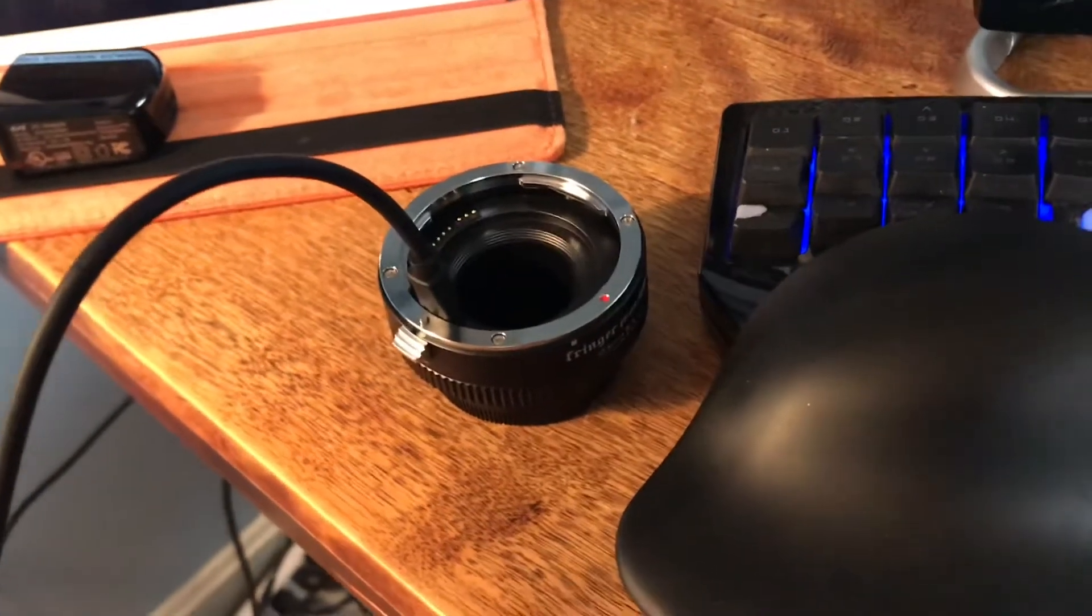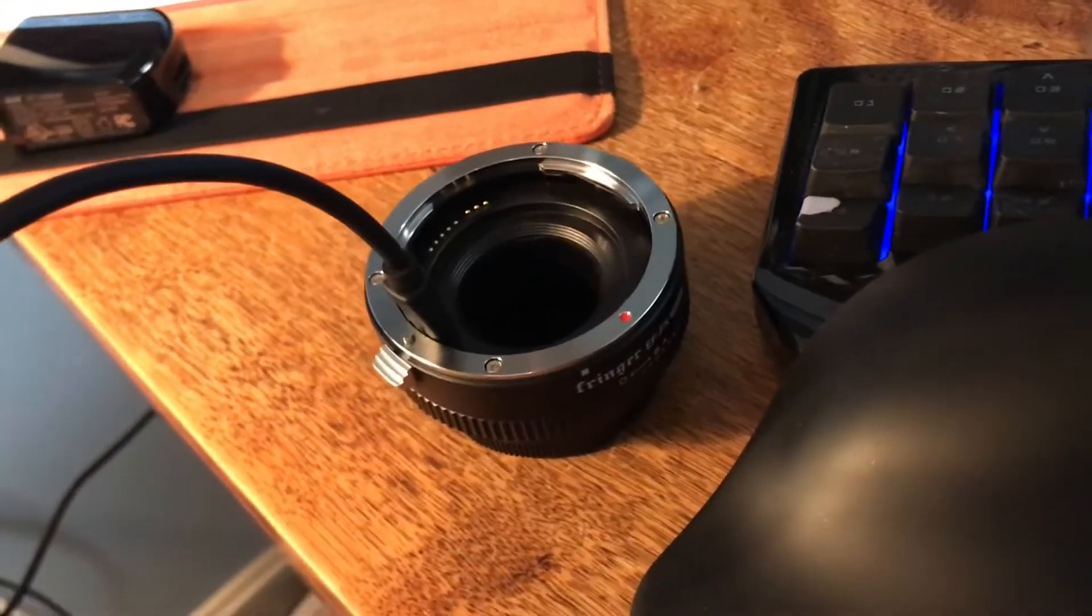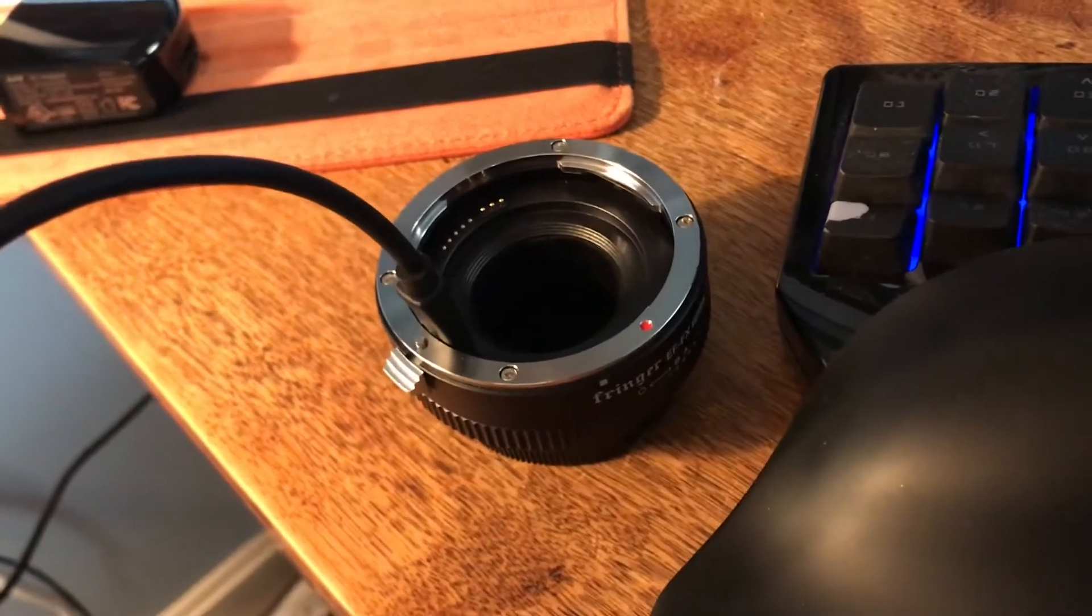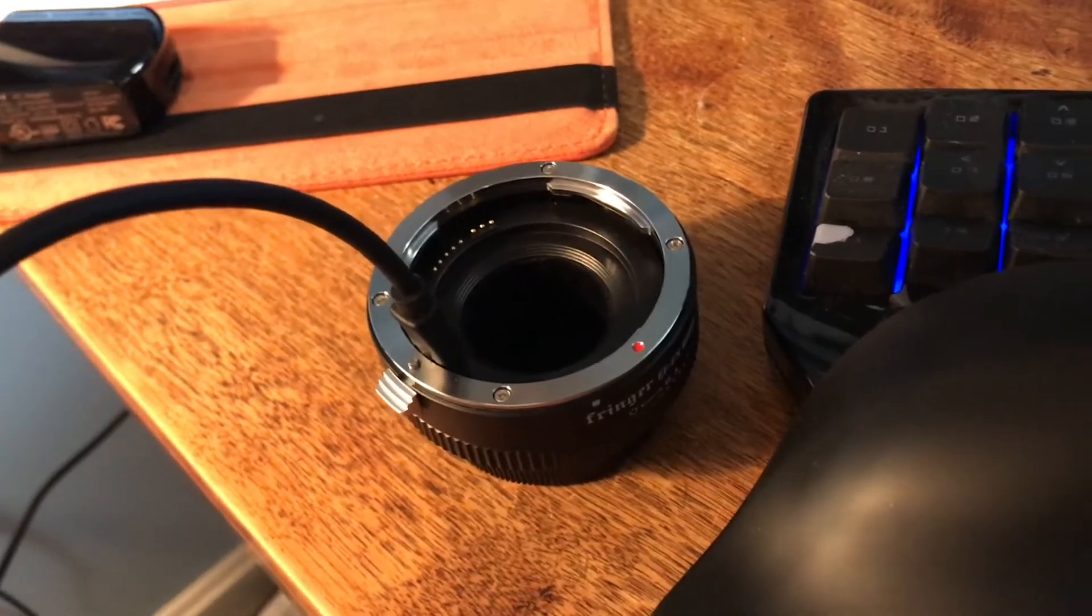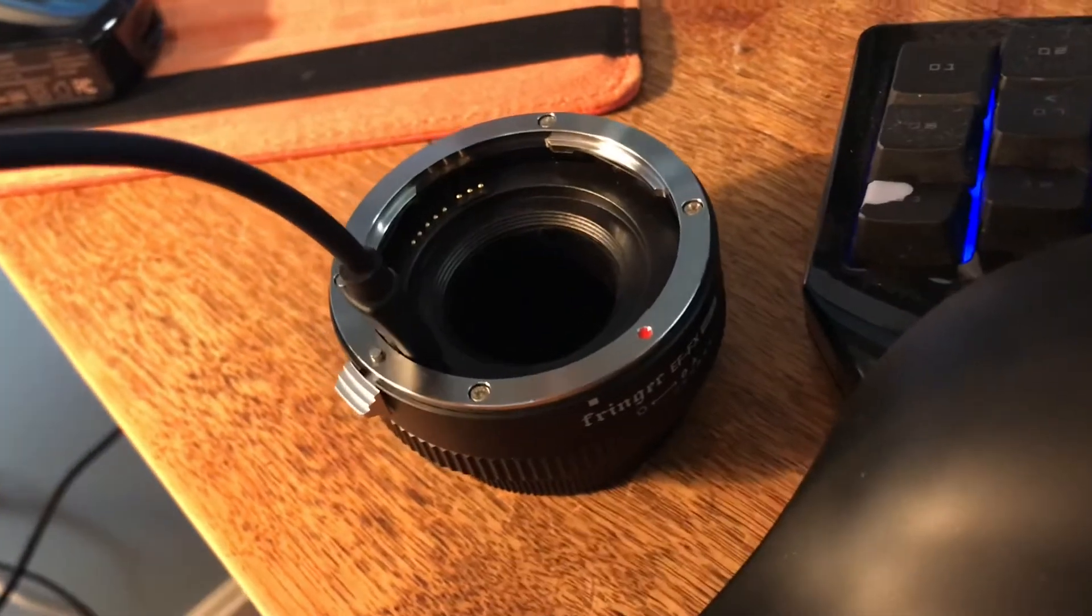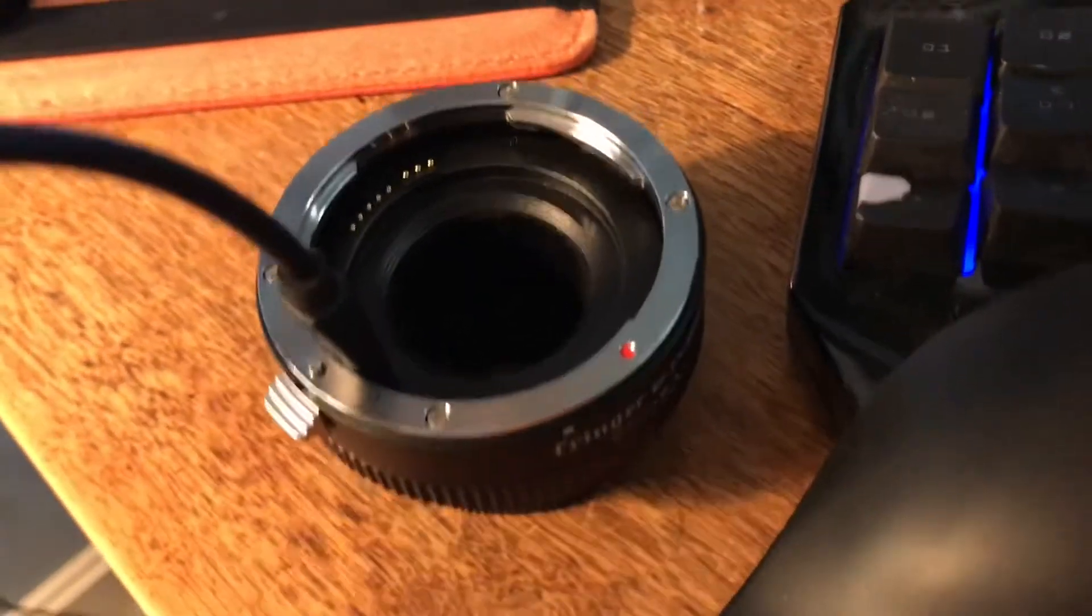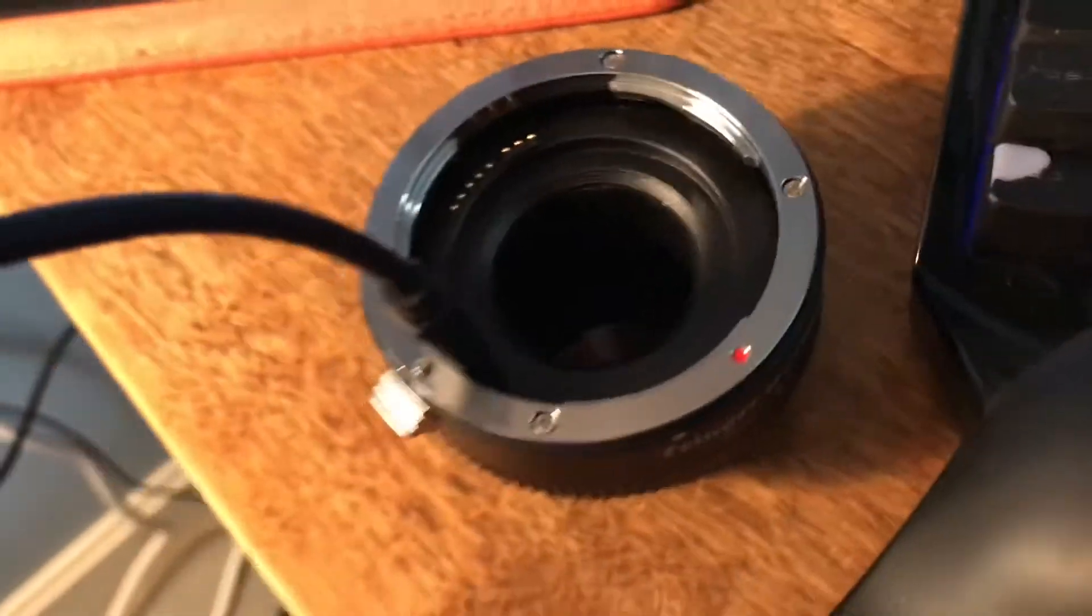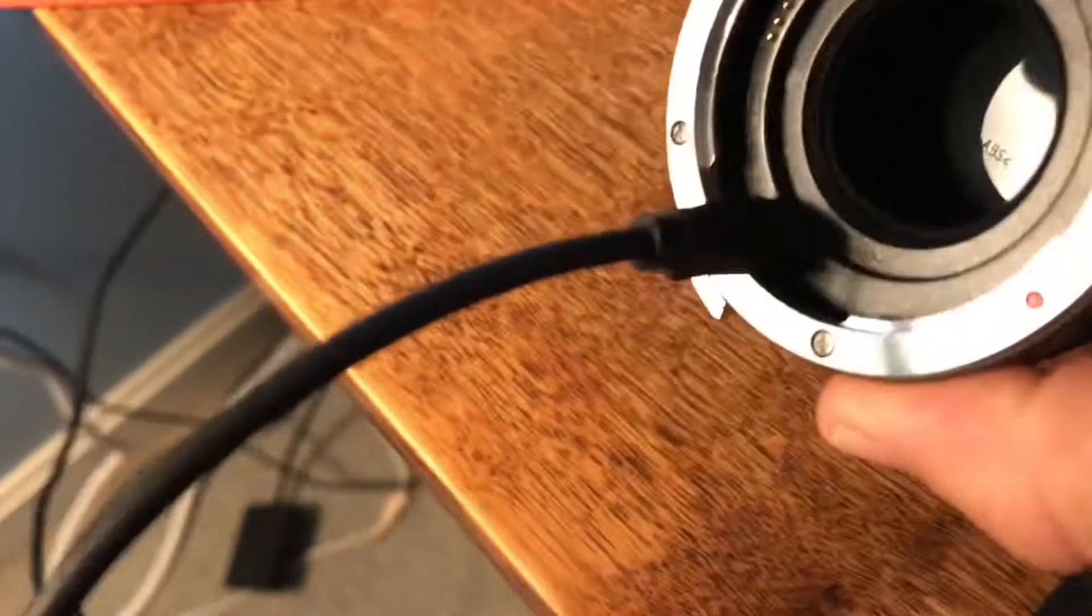Okay, here's another video about this, specifically Fringer software for the Fuji Pro 2 adapter. So you plug in your adapter into the mini USB port there, it's already plugged in.